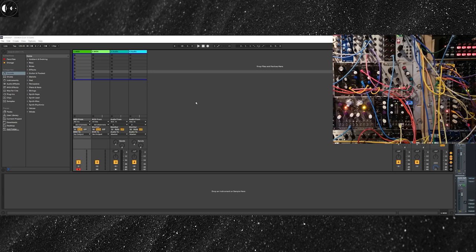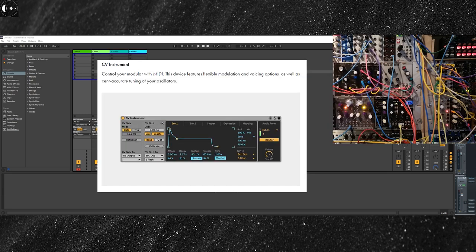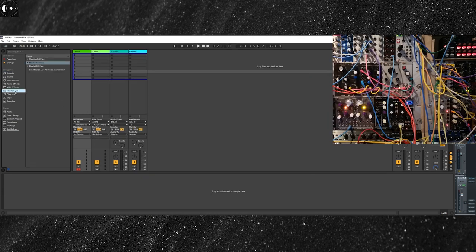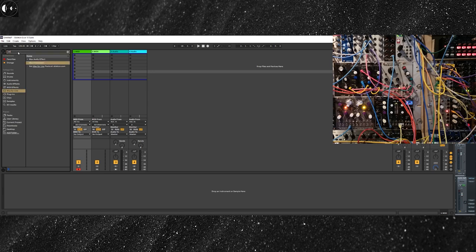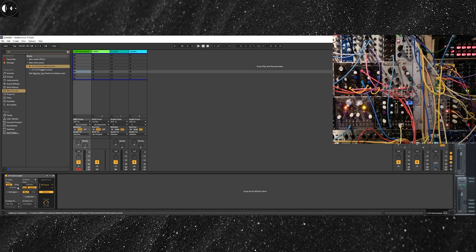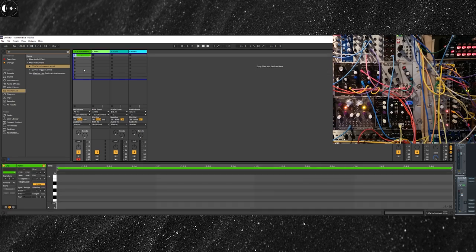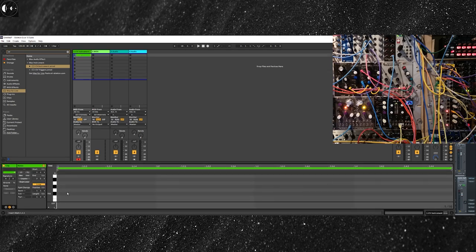On Ableton, there is a specific device that we can use. It's part of the Max for Live collection, CV Tools, and is called CV Instrument. Drag and drop the CV Instrument into a MIDI track. Select the output of your audio interface. In this case, I'm selecting output 8 of the ES3 module, which in my case is output number 28.